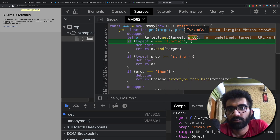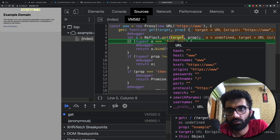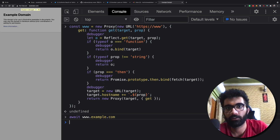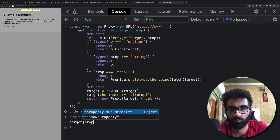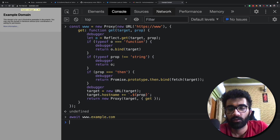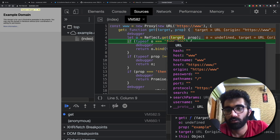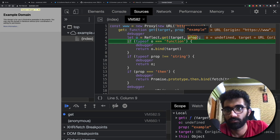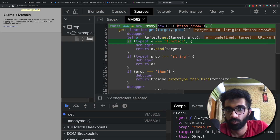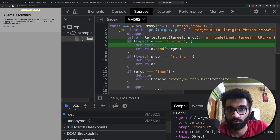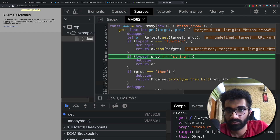Reflect.get is technically just doing target[prop]. Obviously we do not have an 'example' property on this target URL object, so o is undefined, typeof o is not a function, therefore we skip that block. If typeof prop is not a string — well, it is a string — so we skip that too. If prop equals 'then' — it's 'example', not 'then' — so we also skip that.